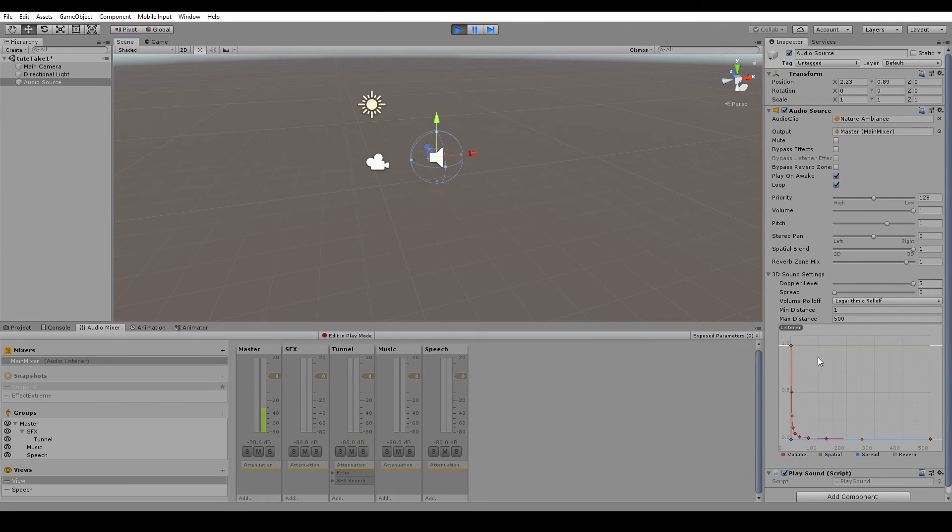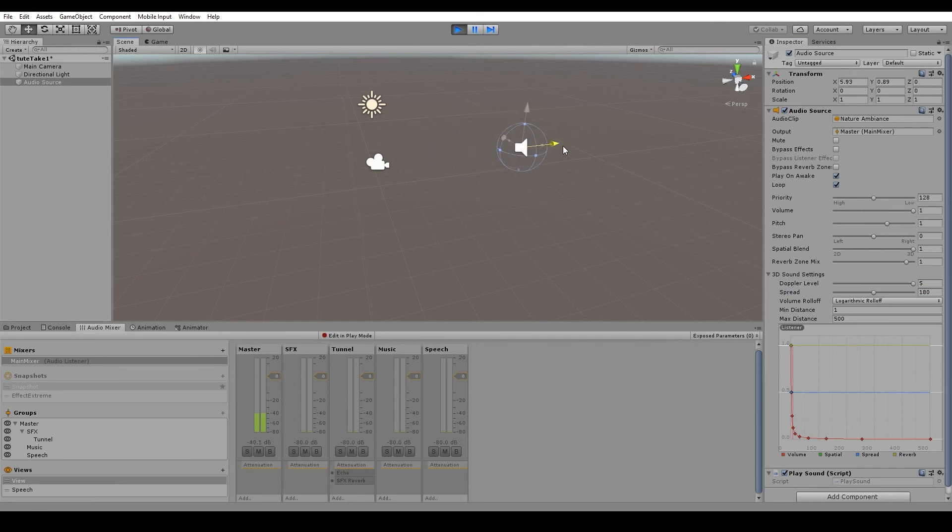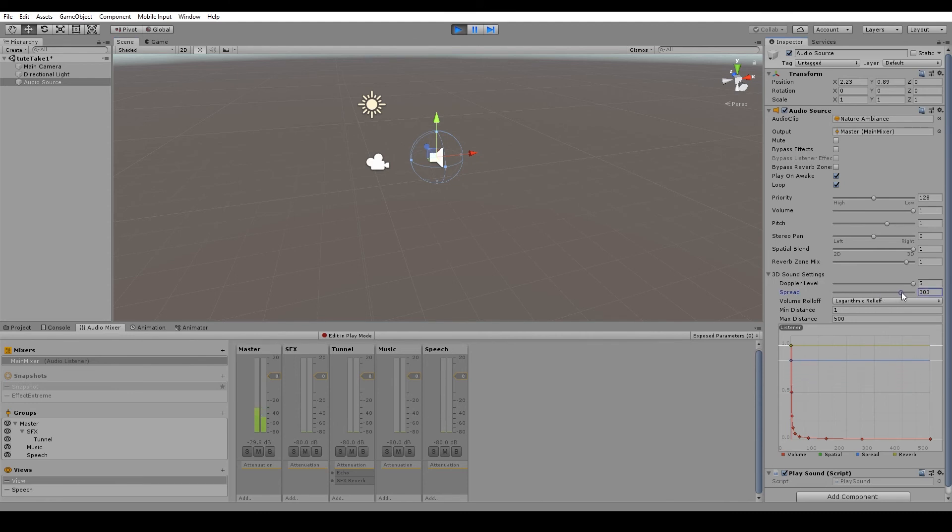So if you have this at 180, then you can see that it is playing through both speakers. And the 3D positioning will only affect the volume of the sound. And then anything over 180 will start to reverse the panning of the sound. So if we bump this up to a full 360, then you can see that the sound is playing through the left channel, even though it is on the right side.